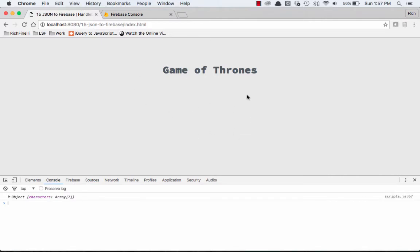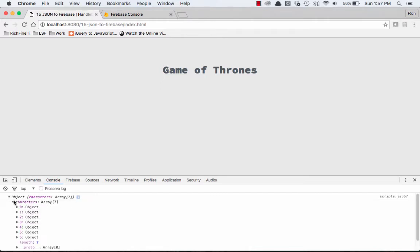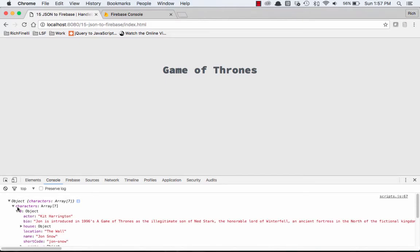We don't get our characters, but that's okay, because we're not actually doing anything. We're just logging something to the console, and we can see we're actually getting our characters array. And inside that characters array, I have each object, and we can see the first one is Kit Harrington or Jon Snow.